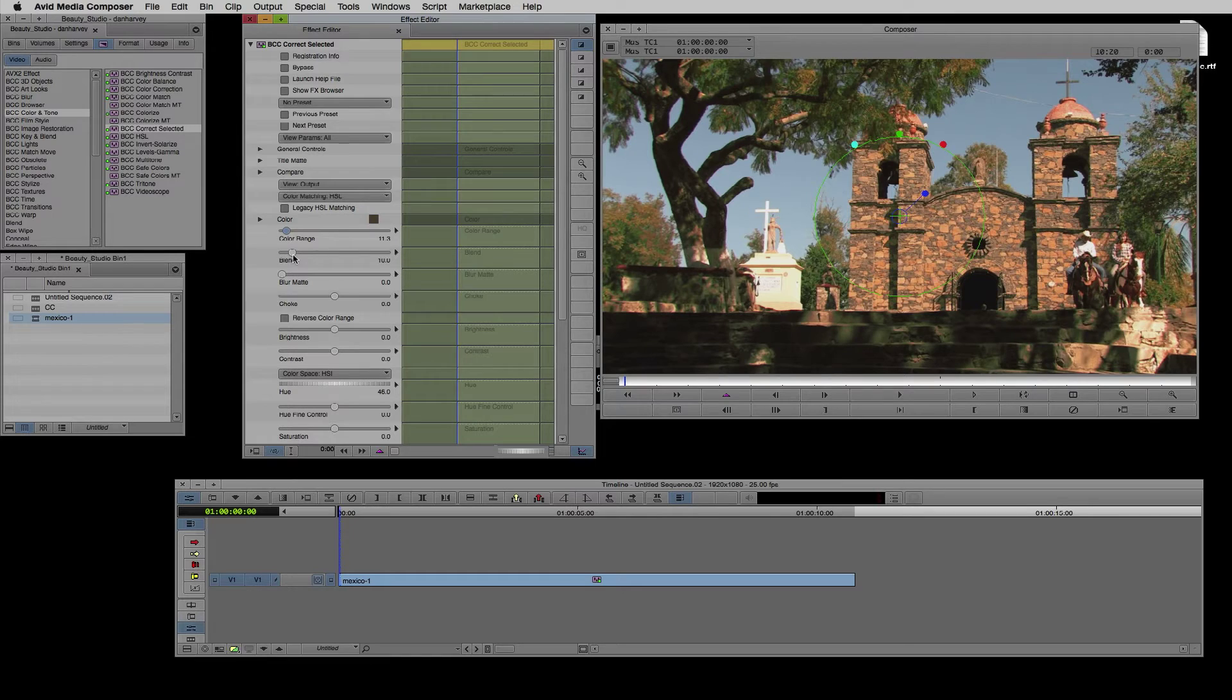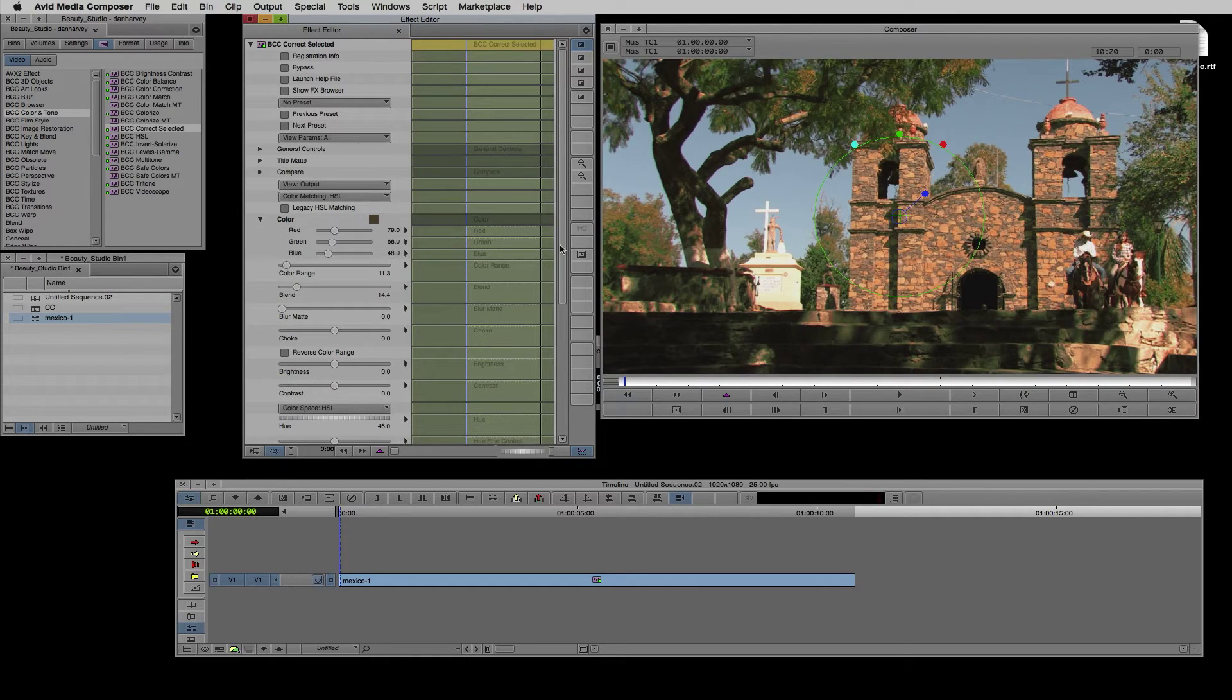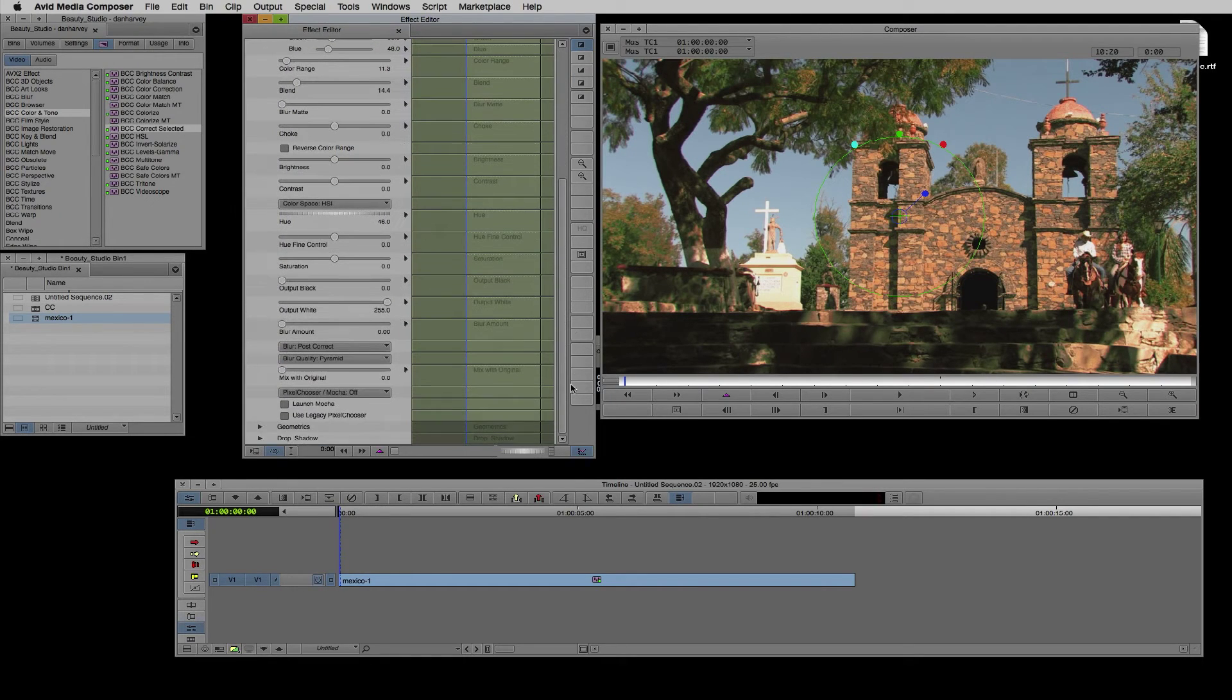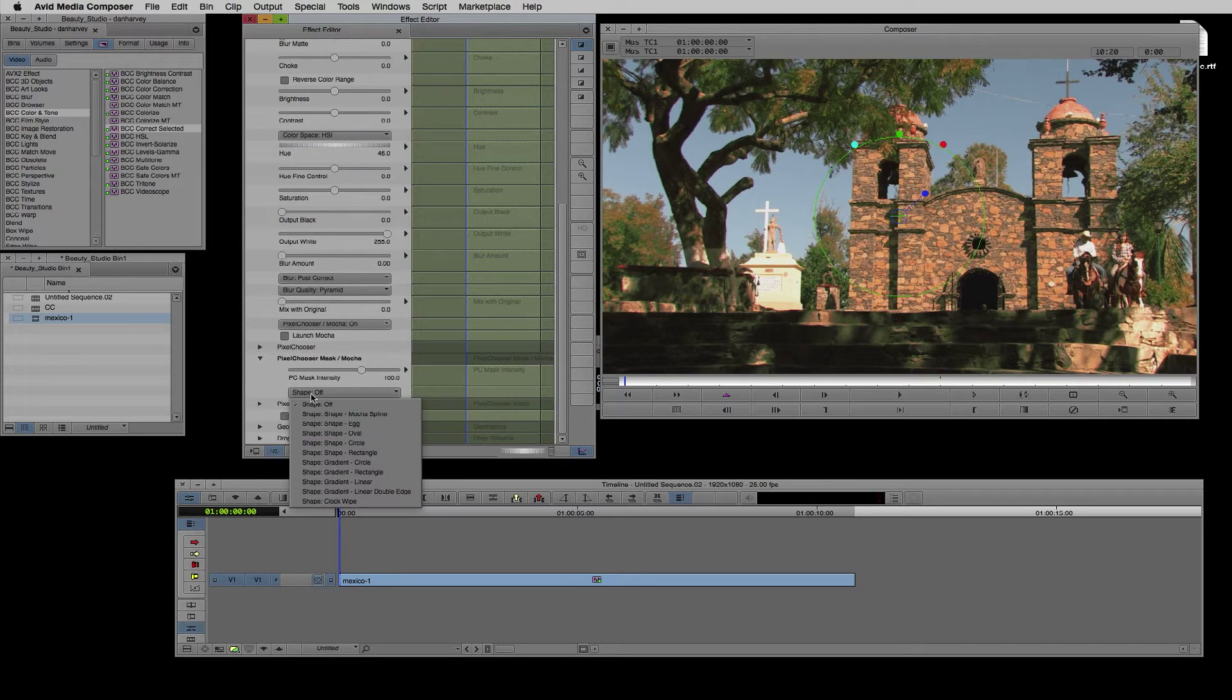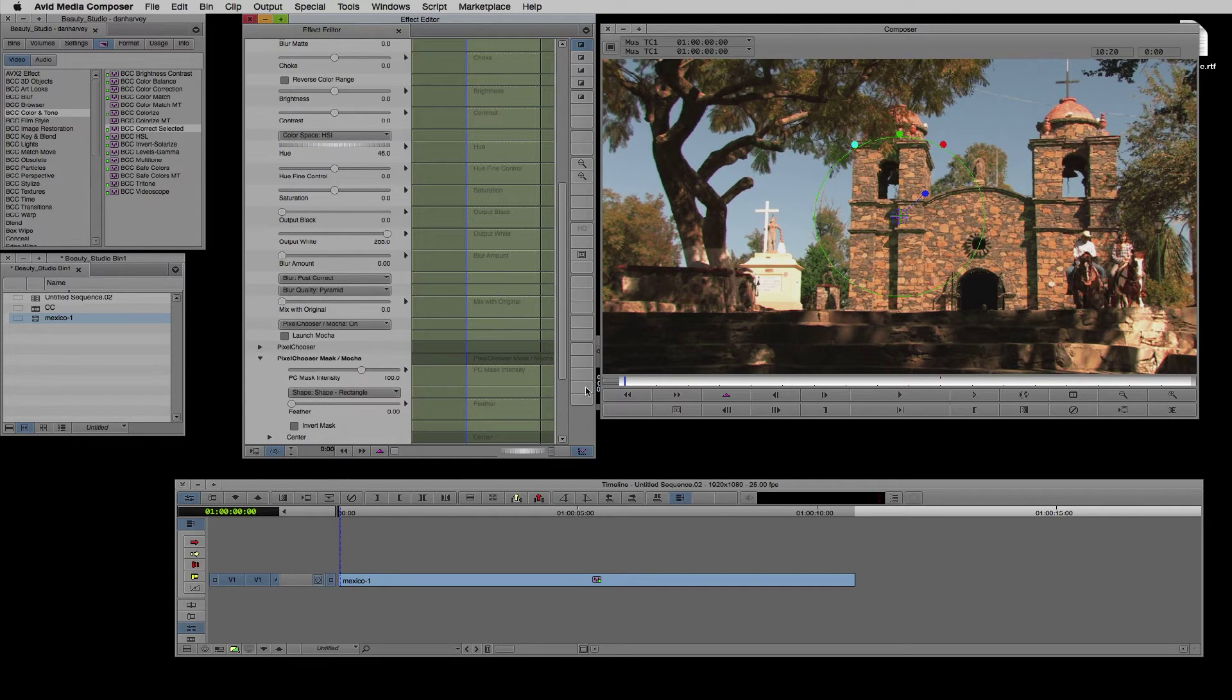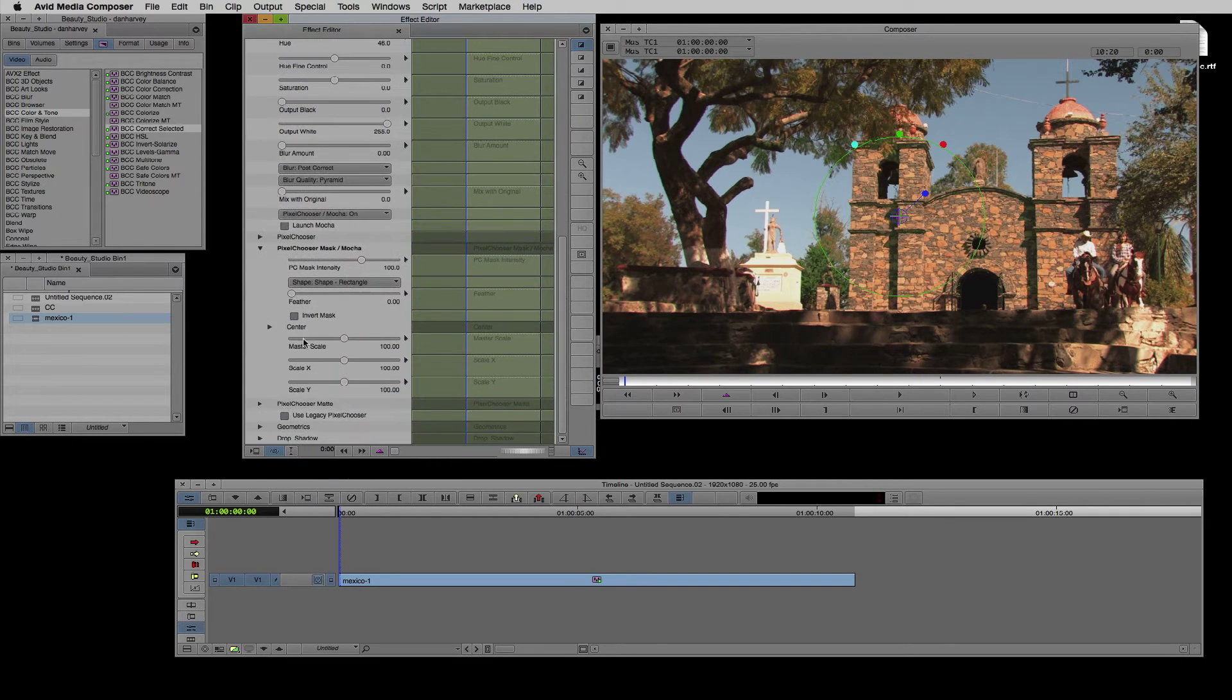I can also use the Pixel Chooser to further define the region of interest. I'll use a rectangle shape to protect these steps in the foreground.